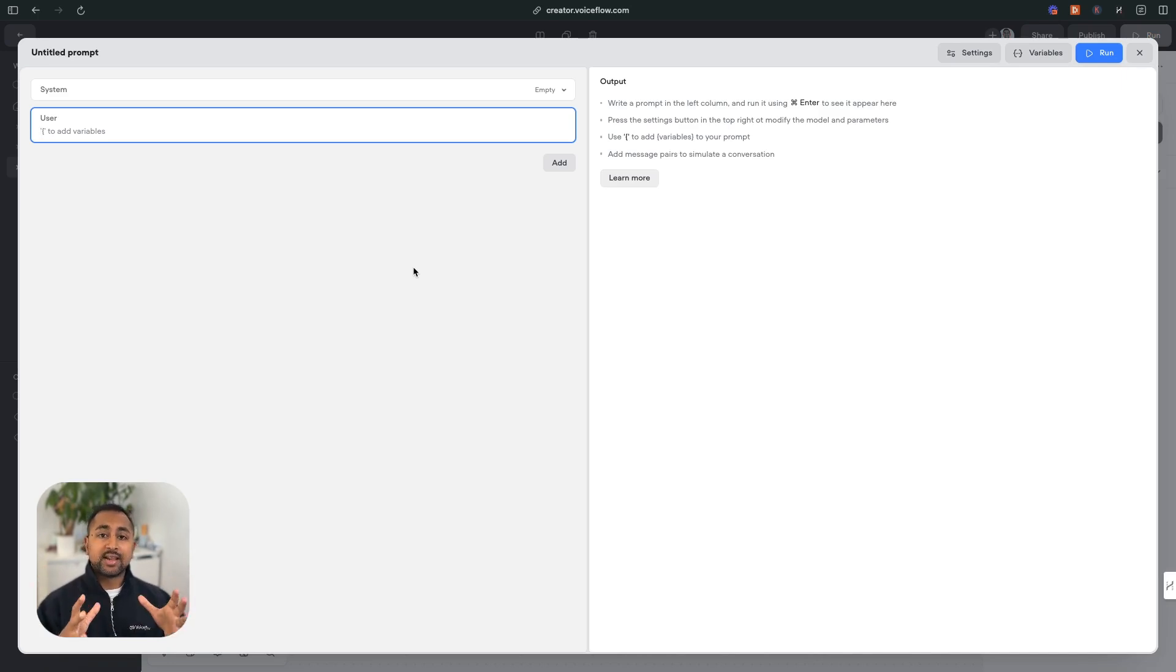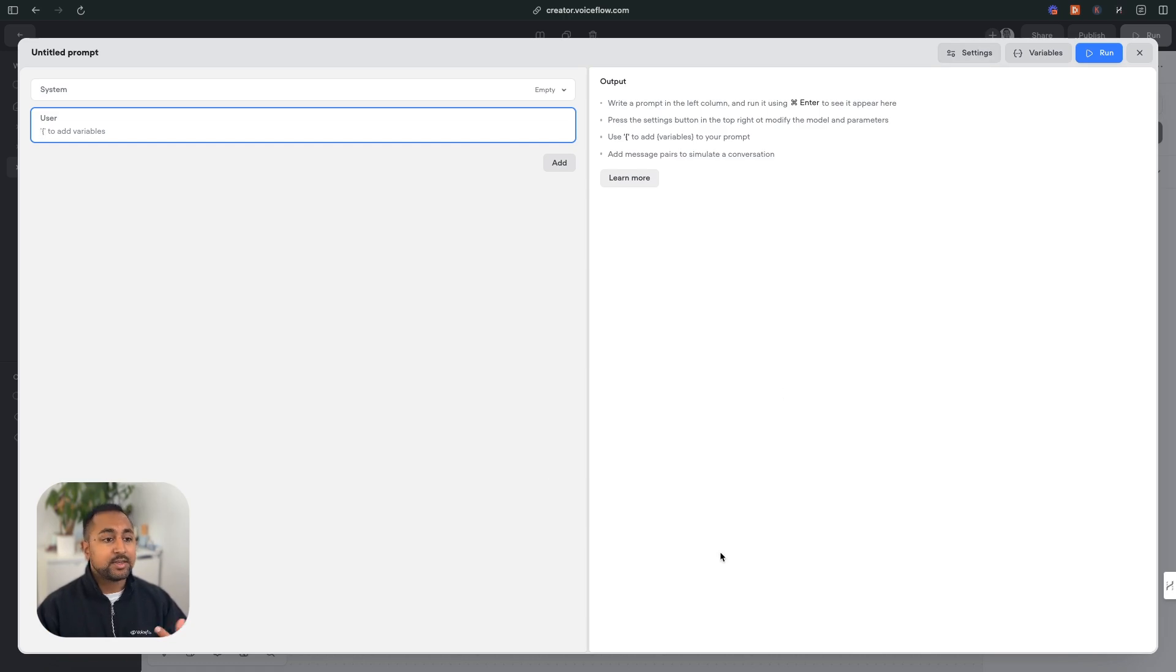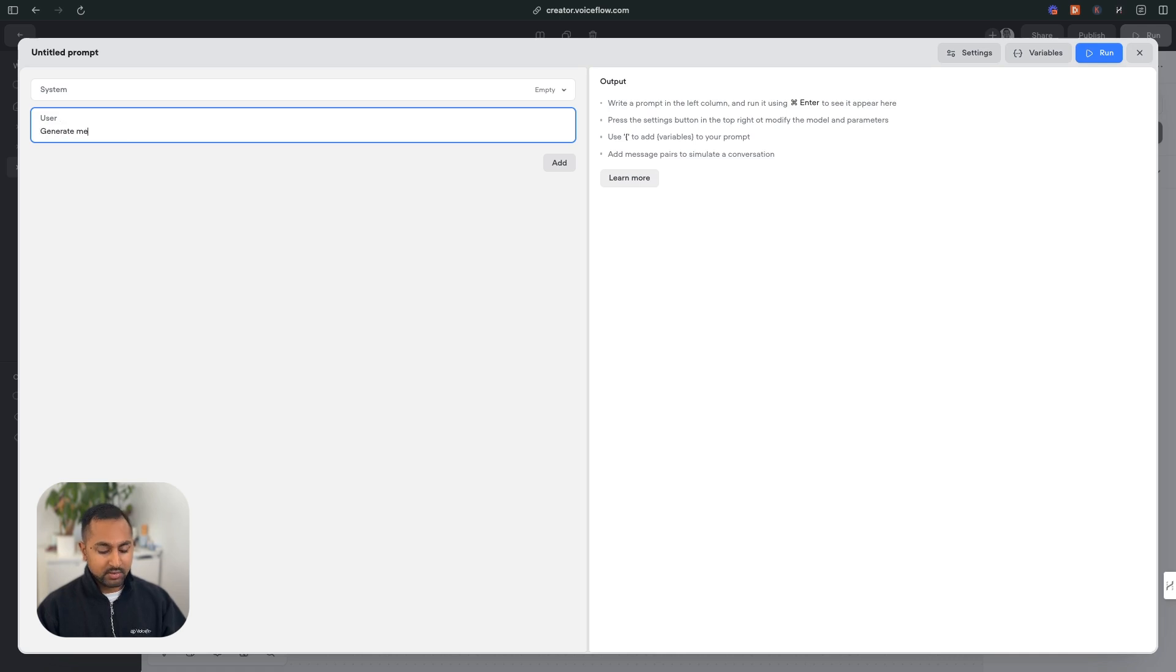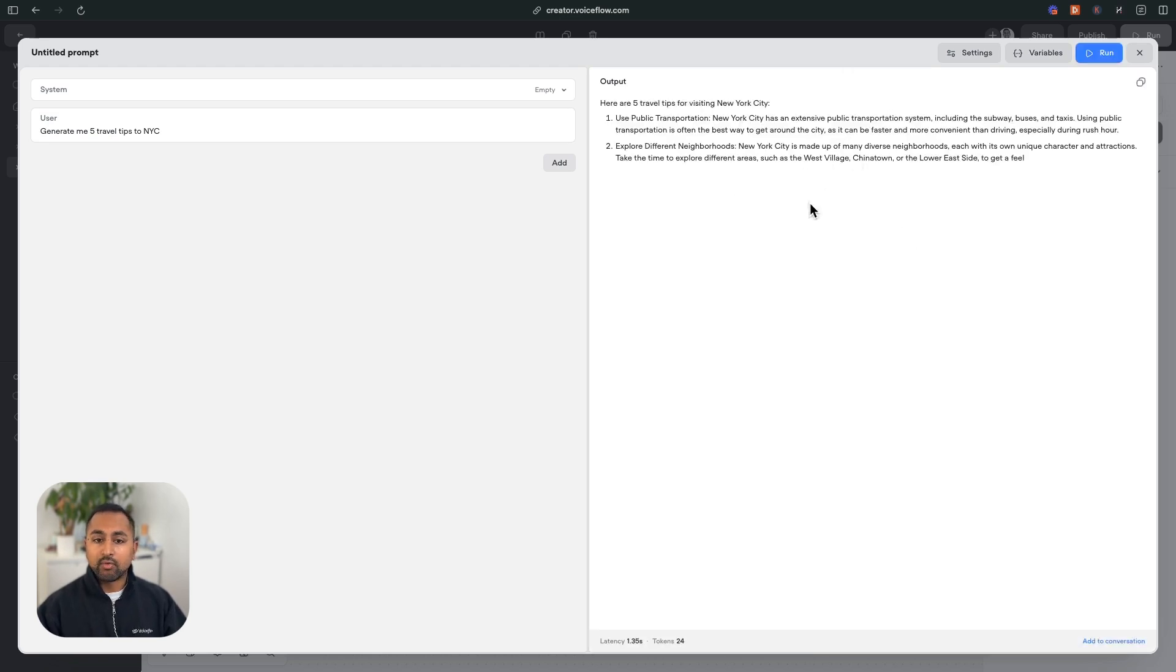This is going to allow you to do more advanced prompting, like few shot or chain of thought prompting, as well as actually test out different models to see latency. So if I say something like generate me five travel tips, and I hit run here, it's going to provide me the output on the right hand side, as well as the latency of tokens.